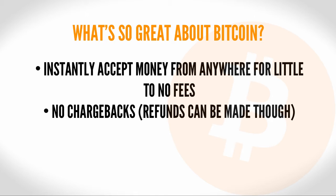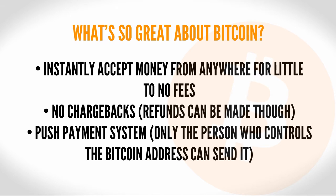Of course, you can refund Bitcoin to a customer. But the important part to note is that Bitcoin is a push payment system. This means that it's up to the person who controls the Bitcoin to send it to someone else. Funds cannot automatically be withdrawn from an account, like with a bank account or credit card.